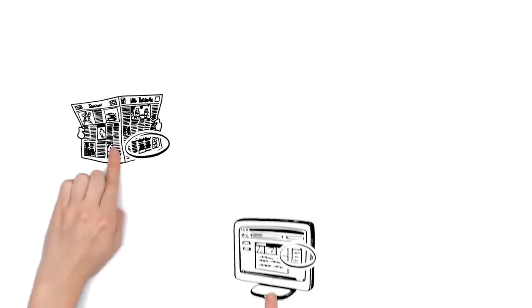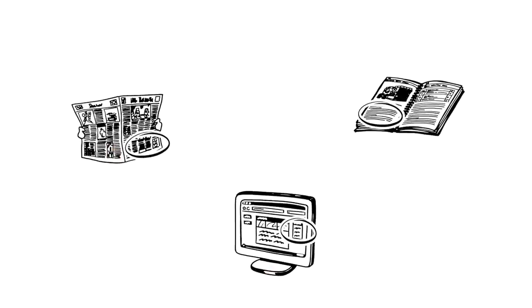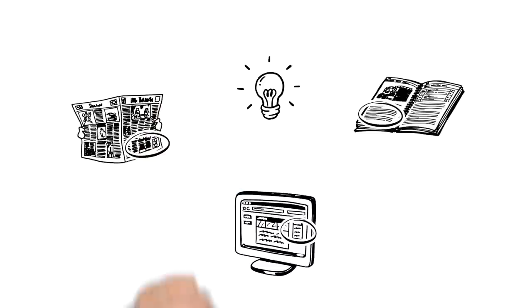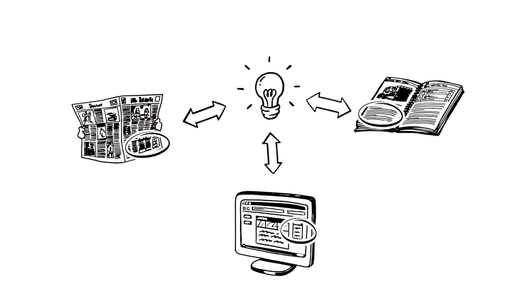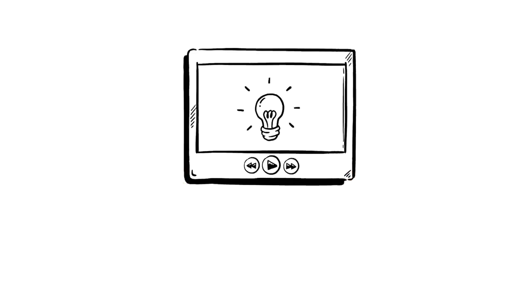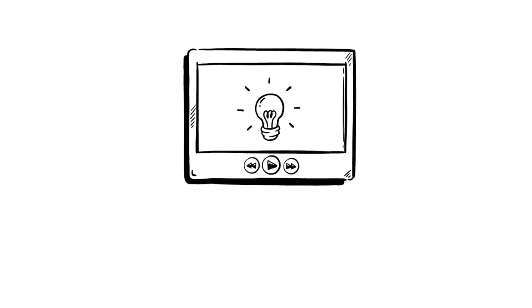Before getting down to the details, you need to know the overall context. And you need it in a nutshell. A short explainer video that shows you the big picture right at your fingertips.